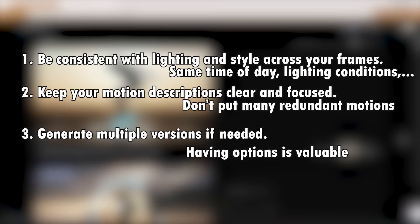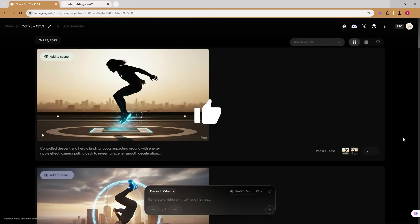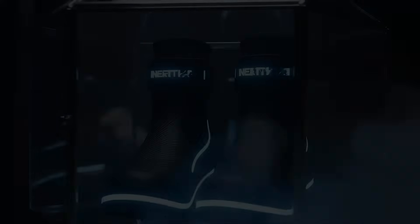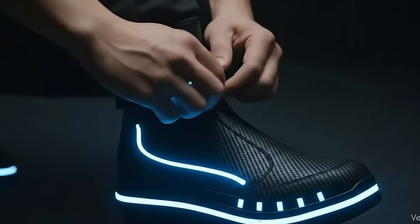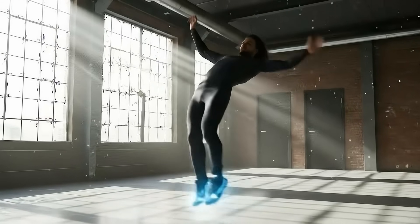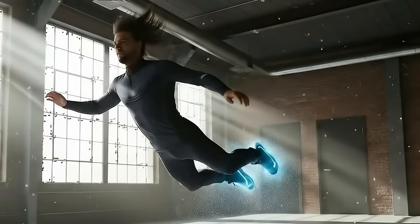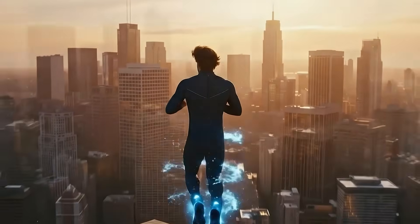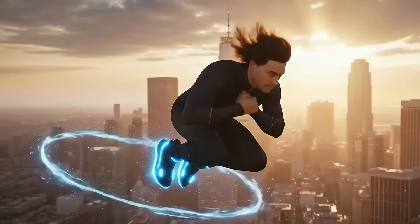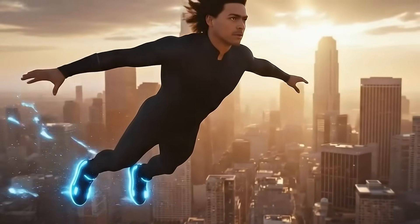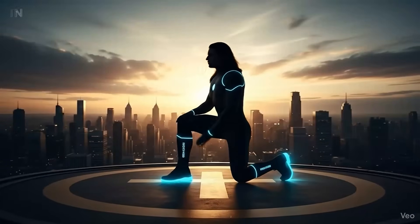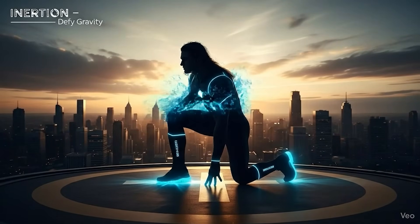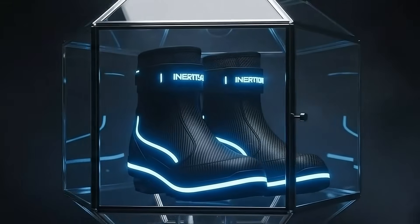If this looks like something you'd want to create, hit that like button and let me know in the comments what product you'd make a commercial for. [The rendered commercial plays:] 'The limits of human potential are about to change. Introducing Inertia — the world's first gravity-defying footwear, powered by quantum field technology, engineered for the impossible. Break free from the ground. Redefine what it means to move. Feel the rush. Own the sky. Inertia — defy gravity.'